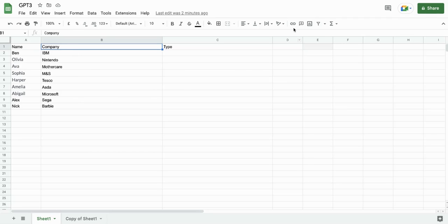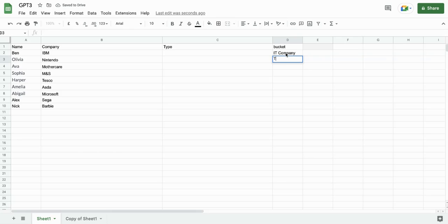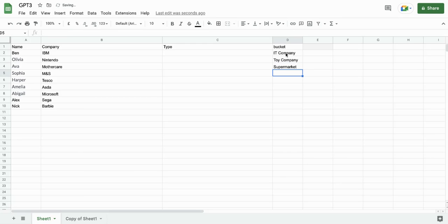So we have our companies. So what I'm going to do is create a bucket. You can just call this categories or whatever. This is the category list. So I have, what do we have here? I'm going to create a bucket. I have an IT company, a toy company, a supermarket. Sega. Is that an IT company or a games company? I don't know.